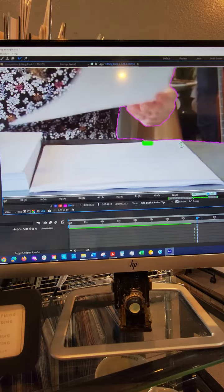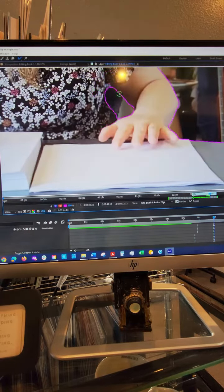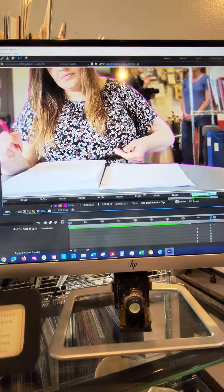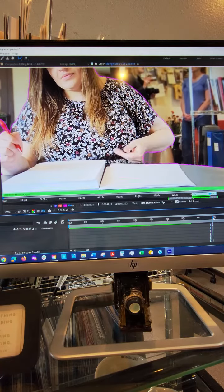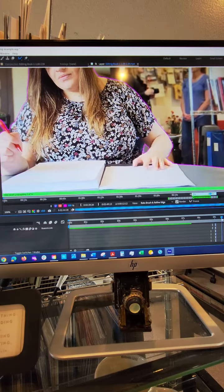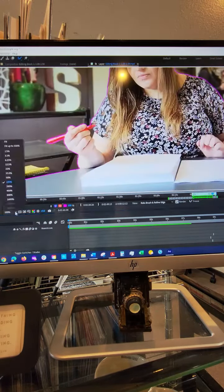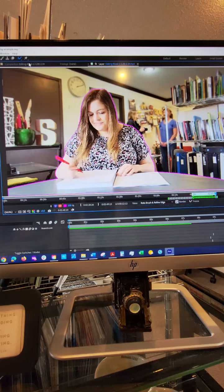So here I am just refining the selection a little. Overall it did a really good job selecting her on the table, but the selection needs a little refining when she flips the page. I also did a little refining by the pen.